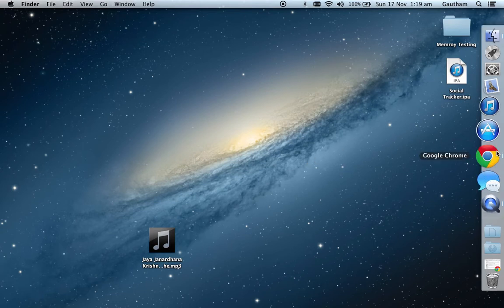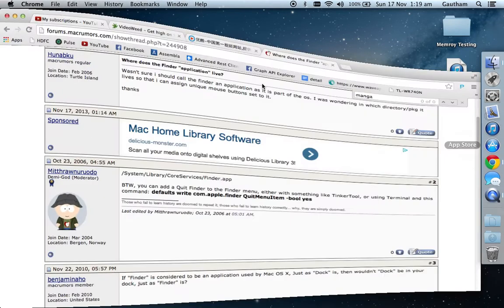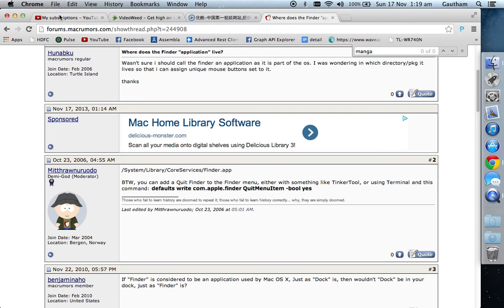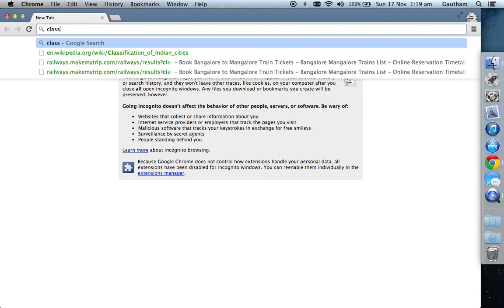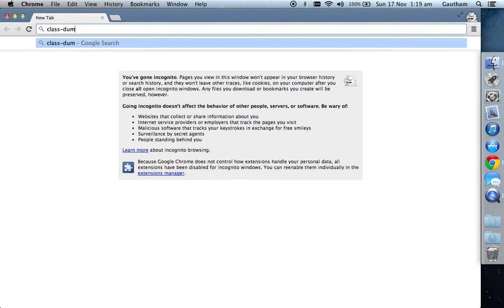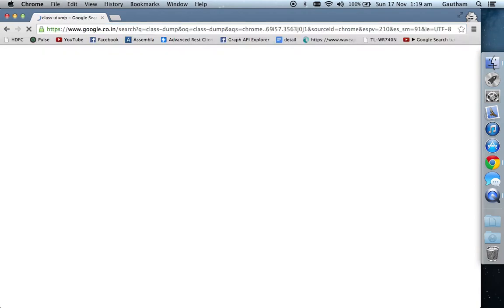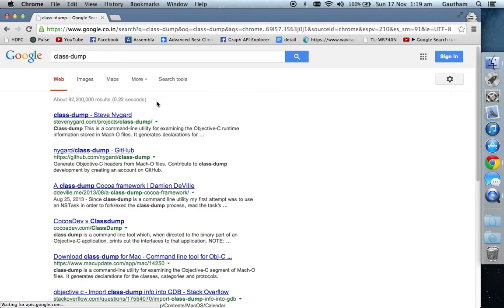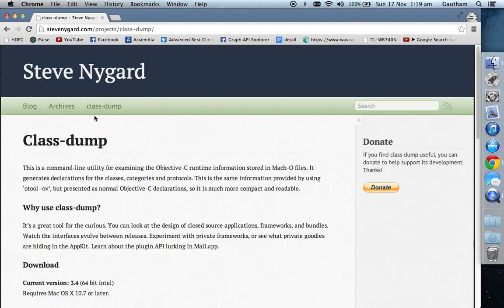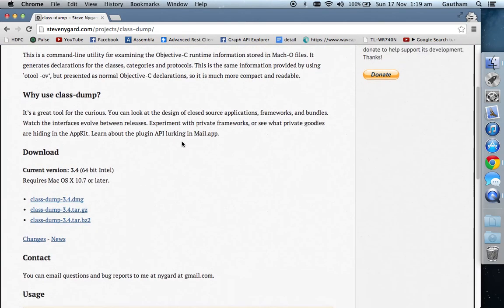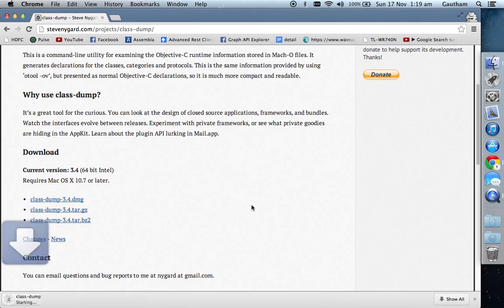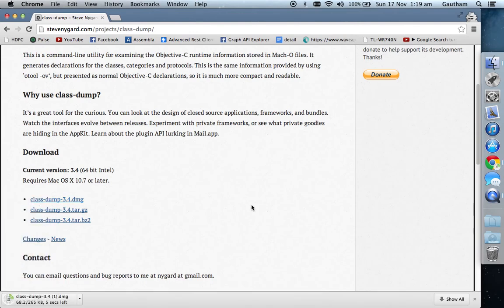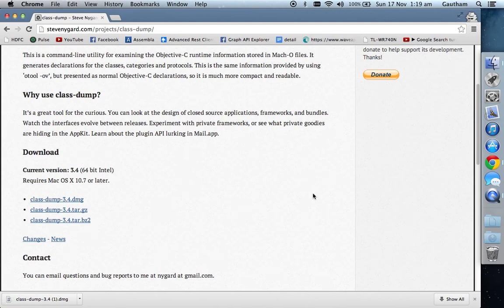First, you need to go and type 'class-dump' on Google. You'll get this link class-dump Steve Nygard. Open the link and you'll get the latest version here, class-dump 3.4 dmg. Download that and open the dmg file.